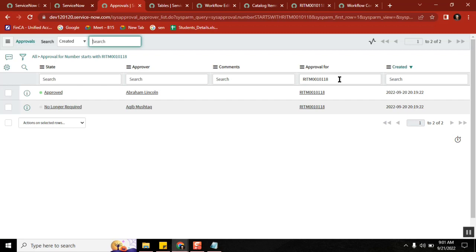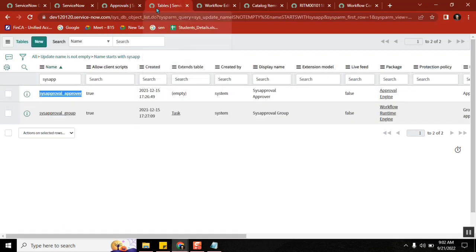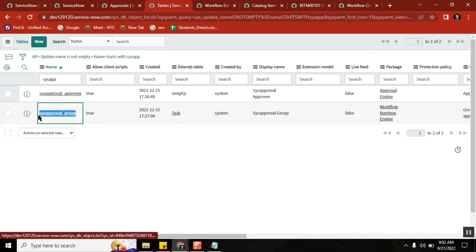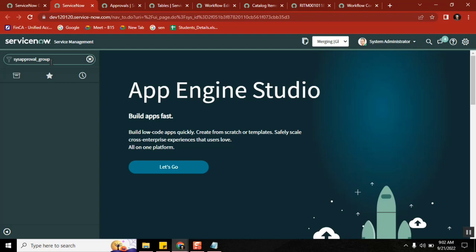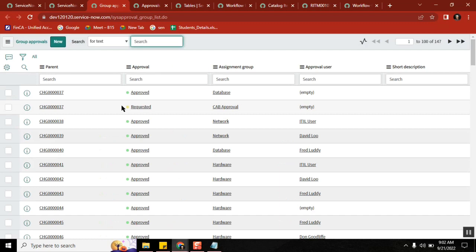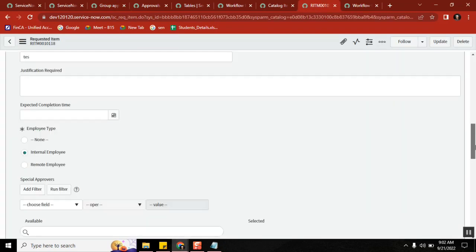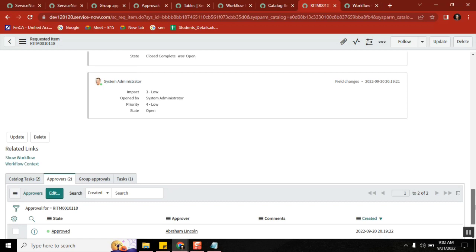There is one more table called the group table. The approval group activity will create a record here — one record for each group. This is the definition of this table. So if you have a second-level group approval, a record gets created in this group table.